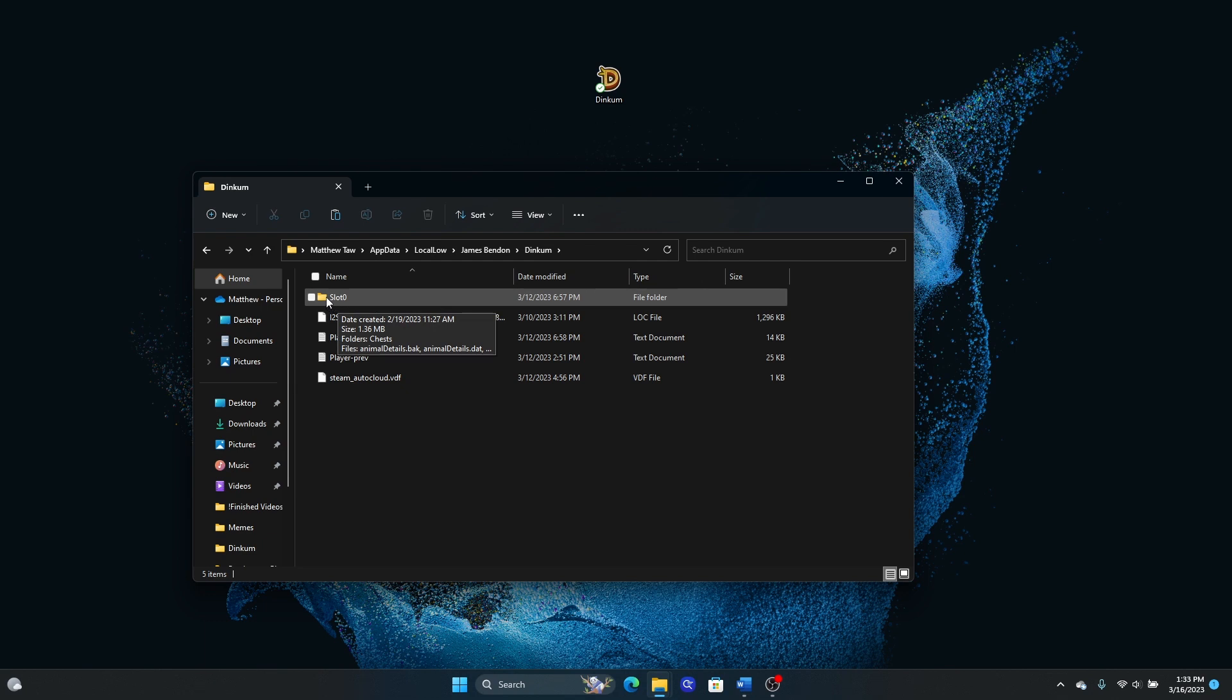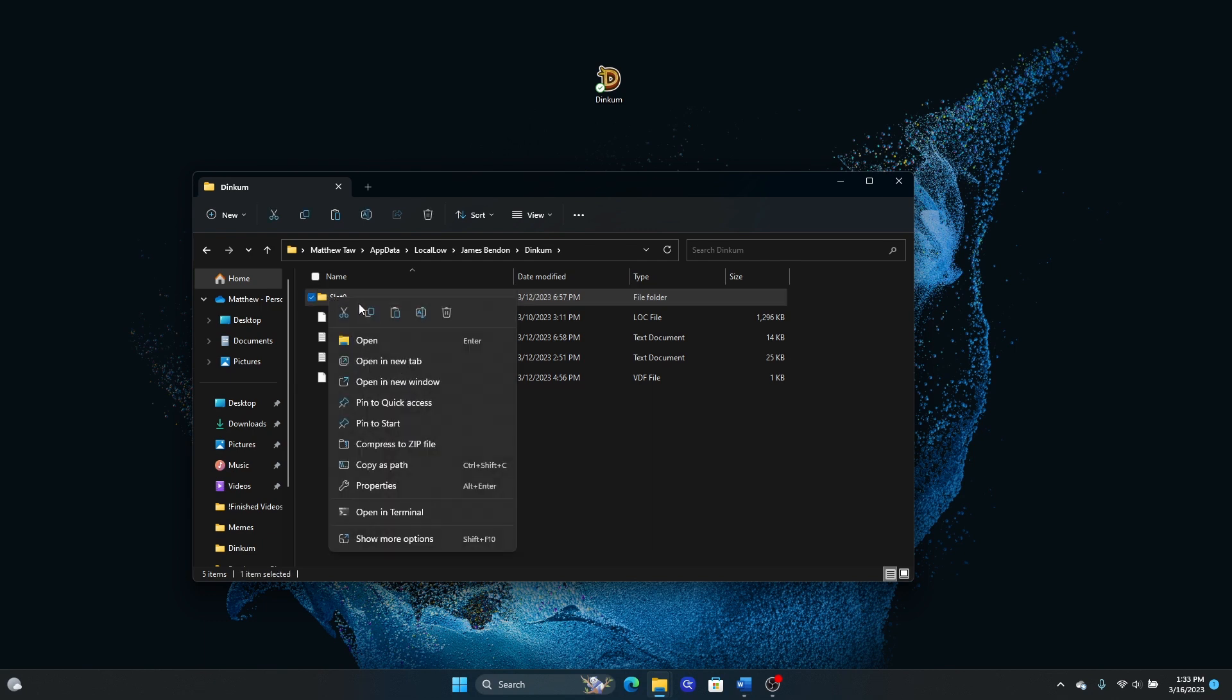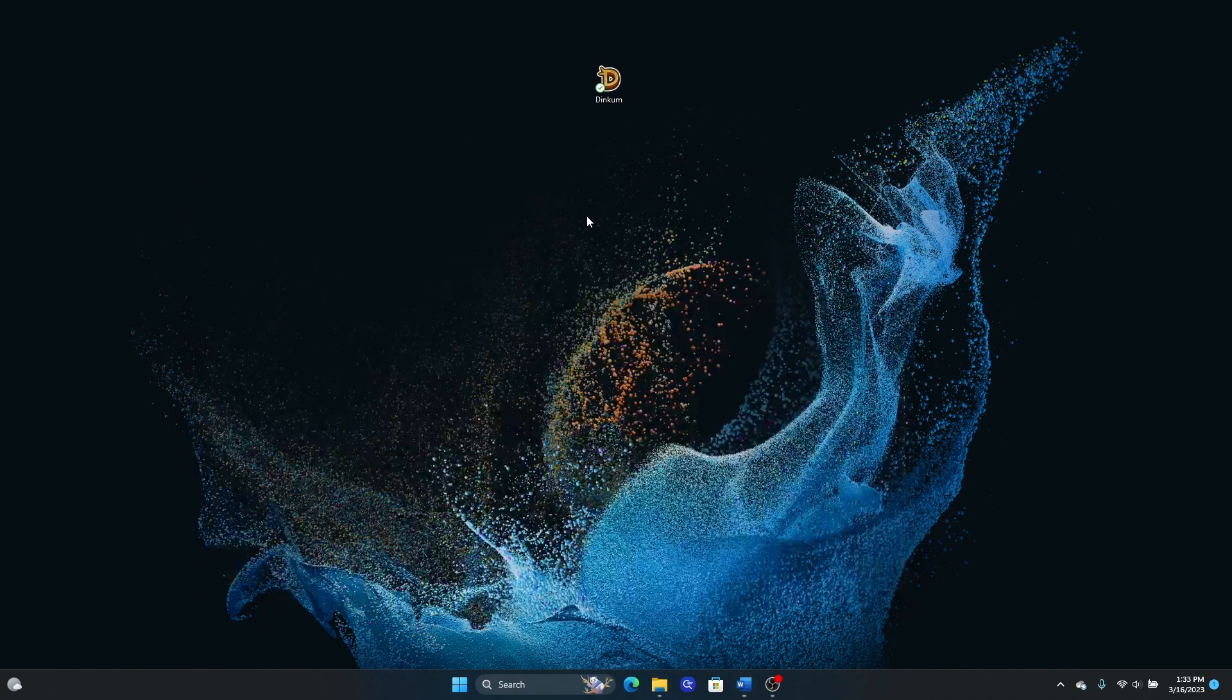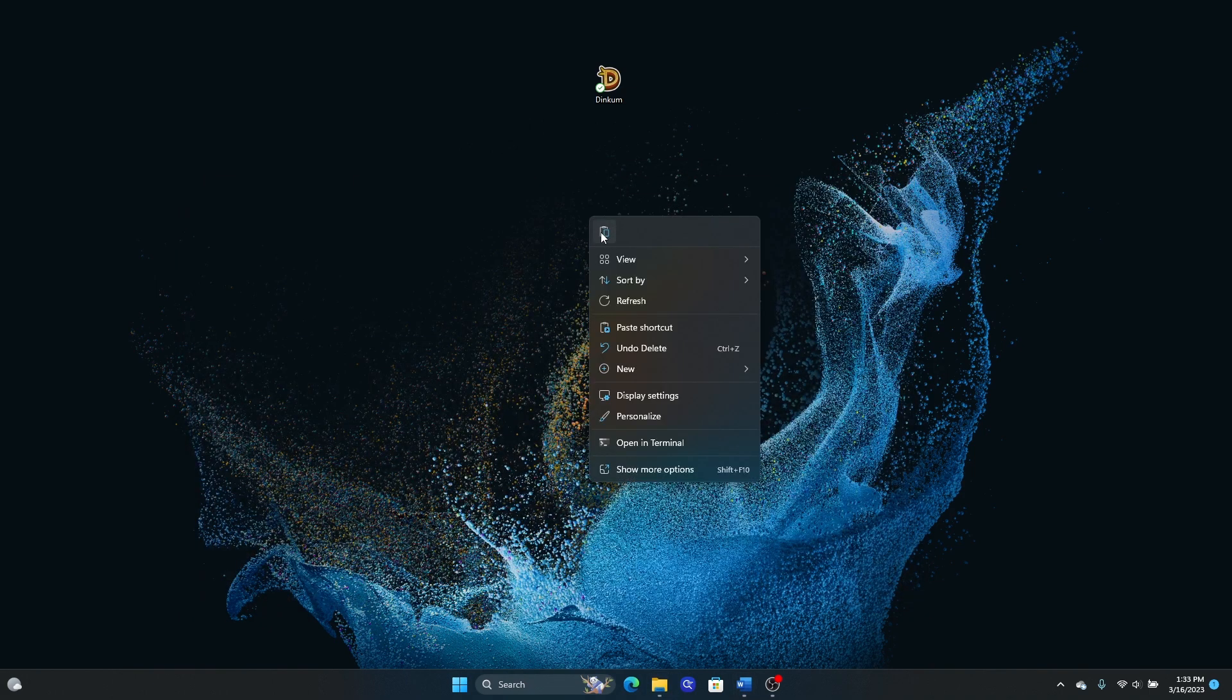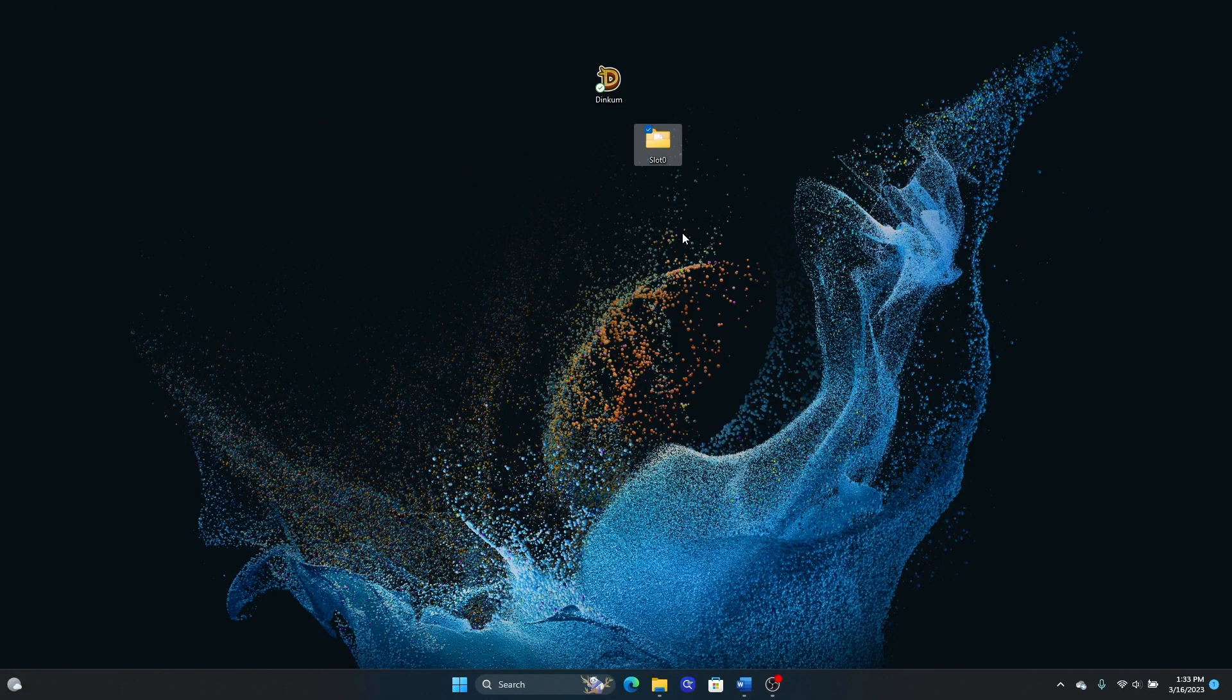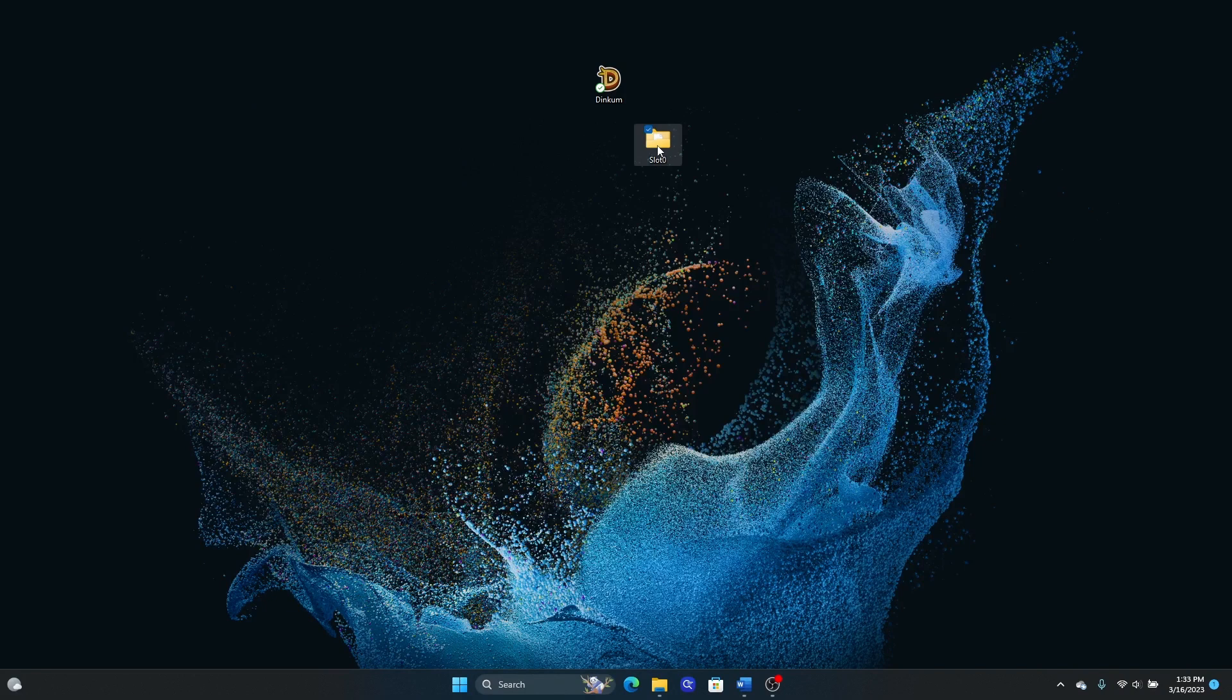All we need to do is copy this and then paste it somewhere safe. That could be anywhere else on your computer, your desktop, an external hard drive, wherever you want to keep this file safe.